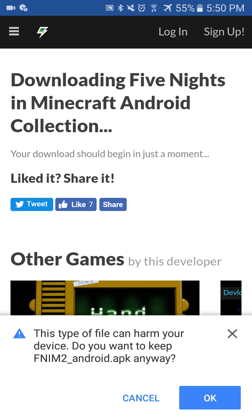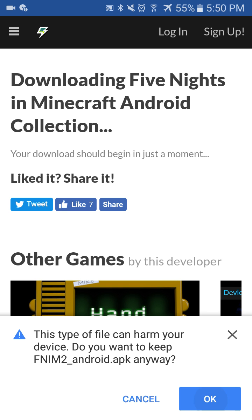There will probably be a pop-up like this saying: 'This type of file can harm your device.' Just hit OK.